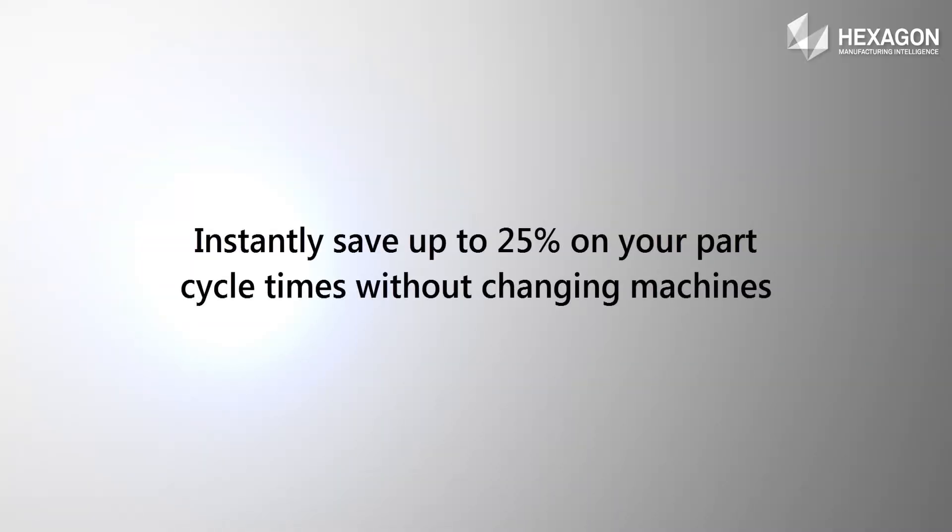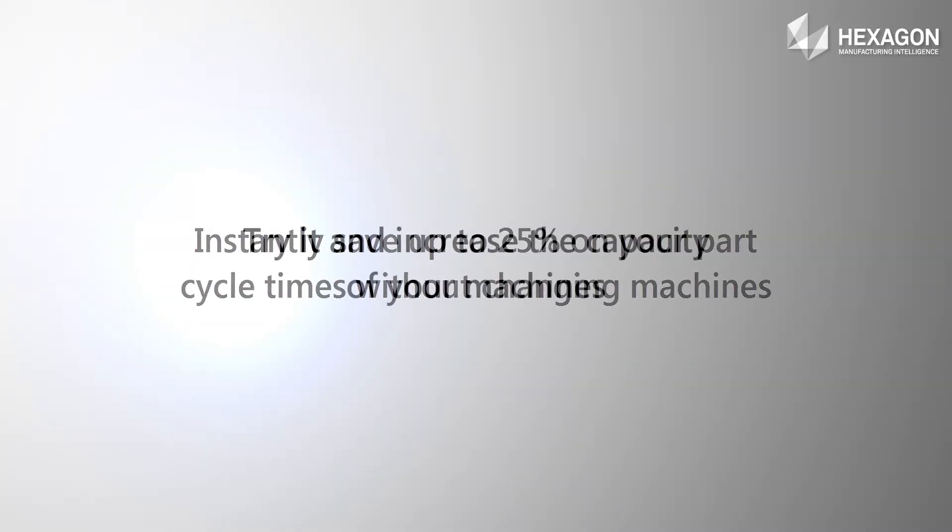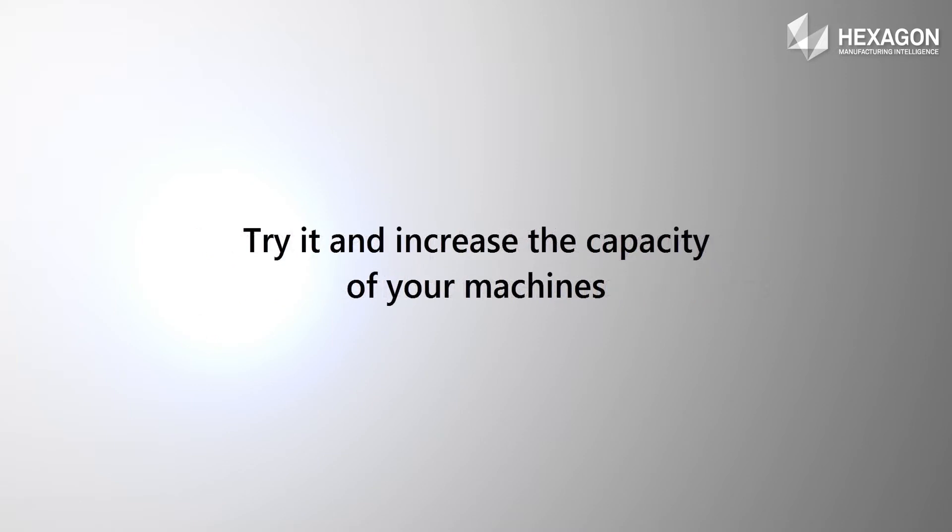Step 3. Generate the new optimized NC program and send it directly back into the same CNC machine where it will be 100% ready to run.